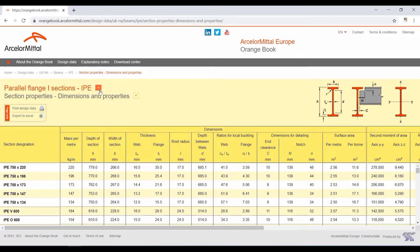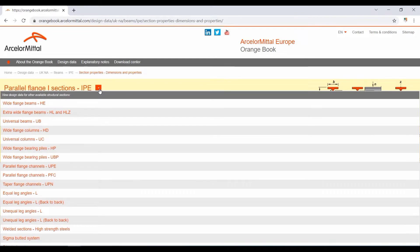Now, if we hold our mouse over the drop-down switch, we can see the other categories of the section database. So if you are not interested in the section properties of IPE sections, you can hold down on this switch and select any particular category that you are after. The categories can be channels, angles, or any other shapes.